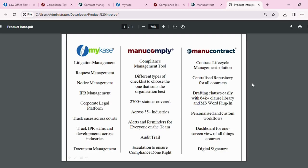Greetings everyone. I welcome you all to a brief product introduction about MyCase, ManuComply, and ManuContract. They are web-based software solutions aimed at making the legal operations of professionals easier, quicker, and seamless.